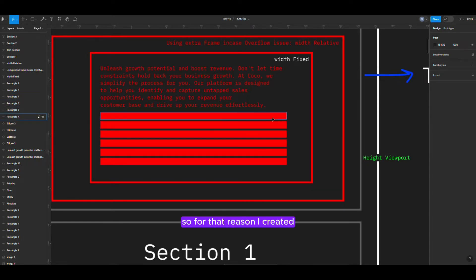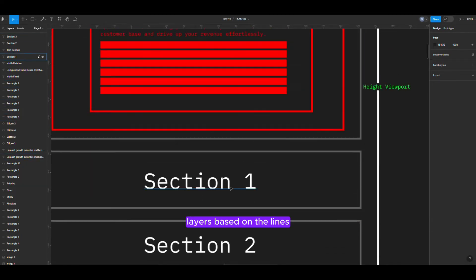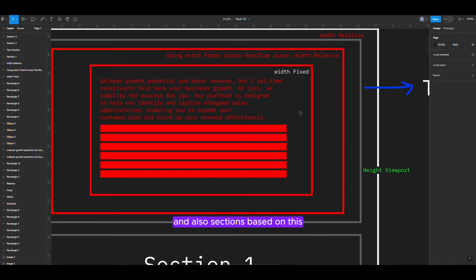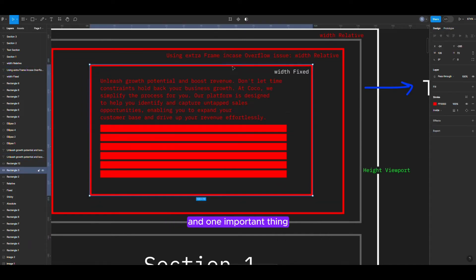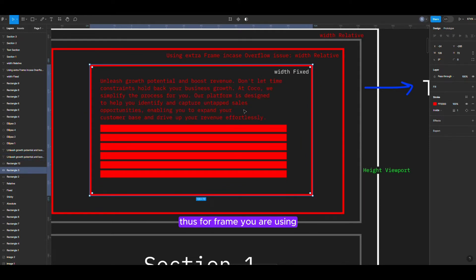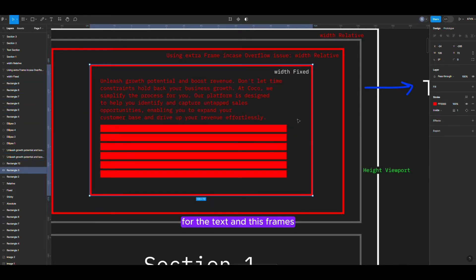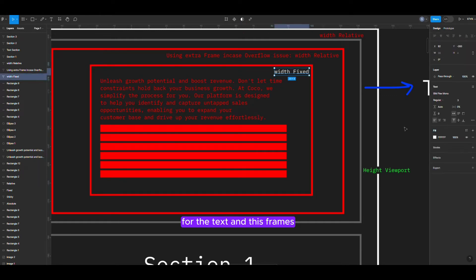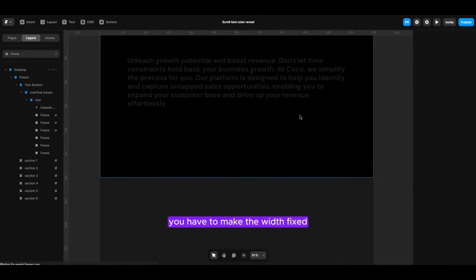So, for that reason, I created layers based on the lines and also sections based on this. You have to remember this one. And one important thing: the frame you are using for the text and this frame, you have to make the width fixed.